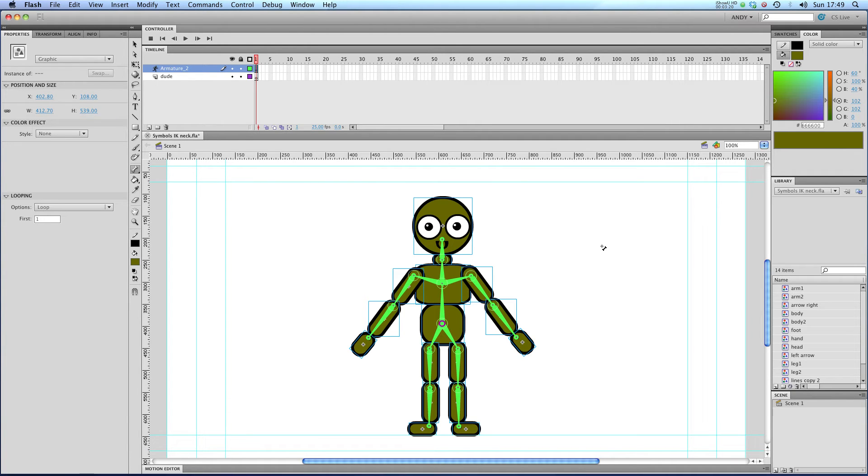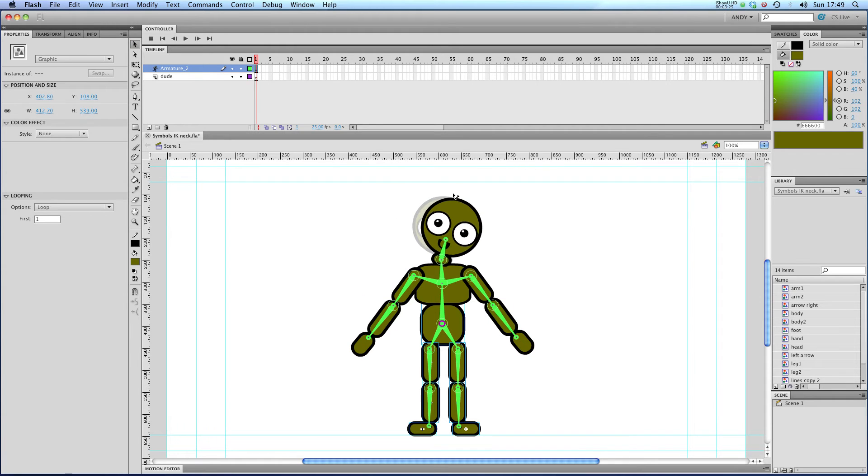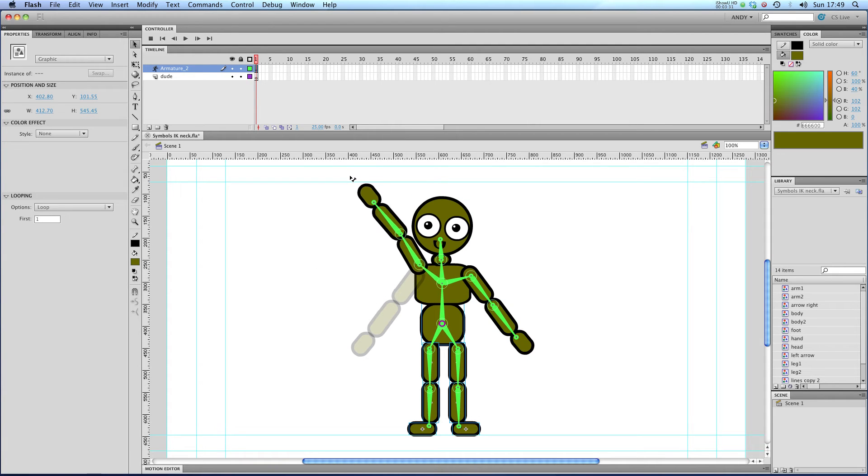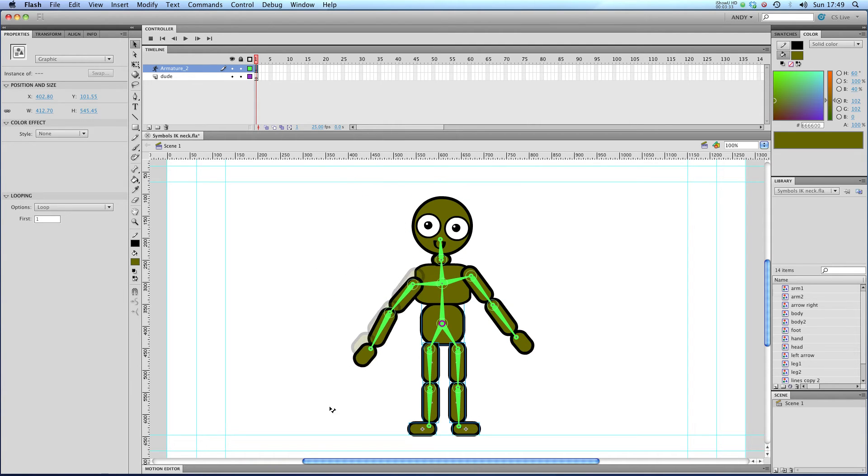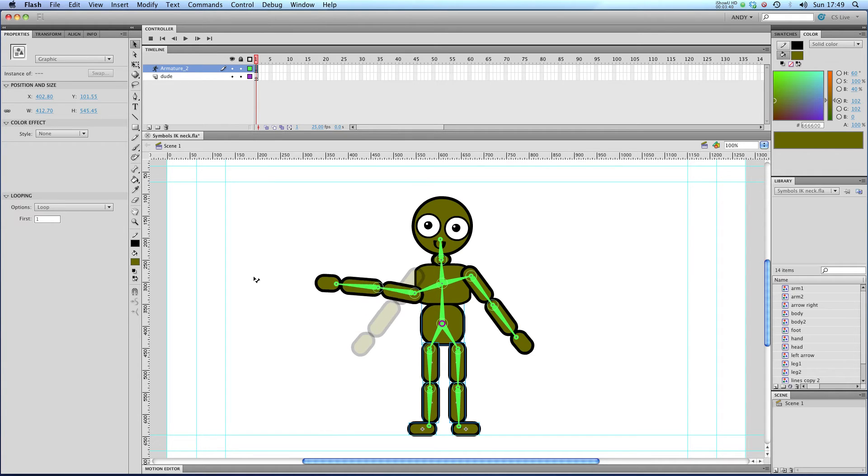So we're ready to start refining our skeleton a bit. See that I can move the head around. I'm going to try moving one of the arms around and see what happens. You can see that I can move it up there. That's good. But what happens when I move it down here? That's not quite right, is it? We don't have our hands coming out of the centre of our bodies like that.